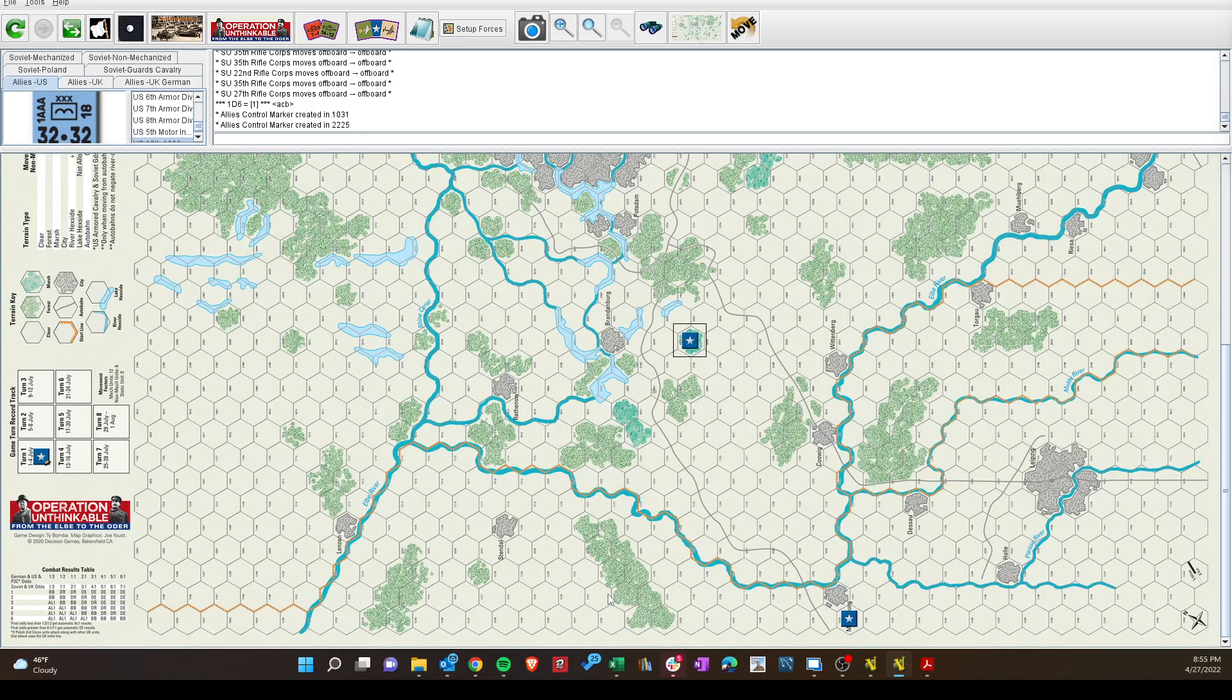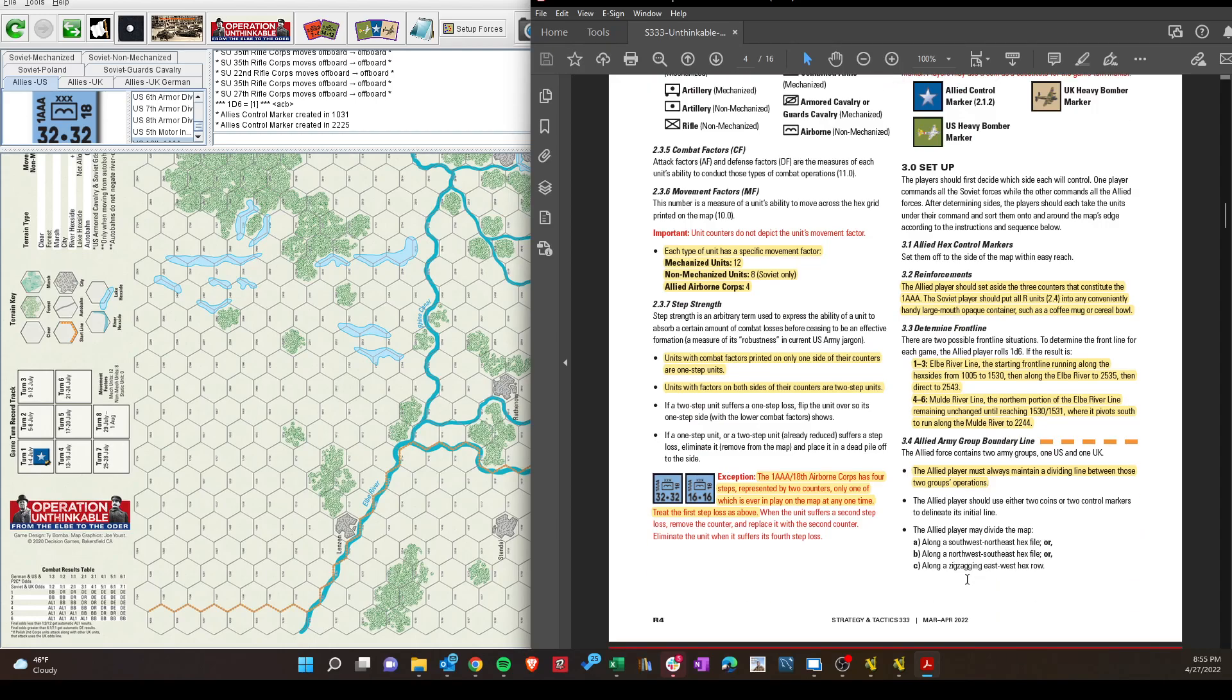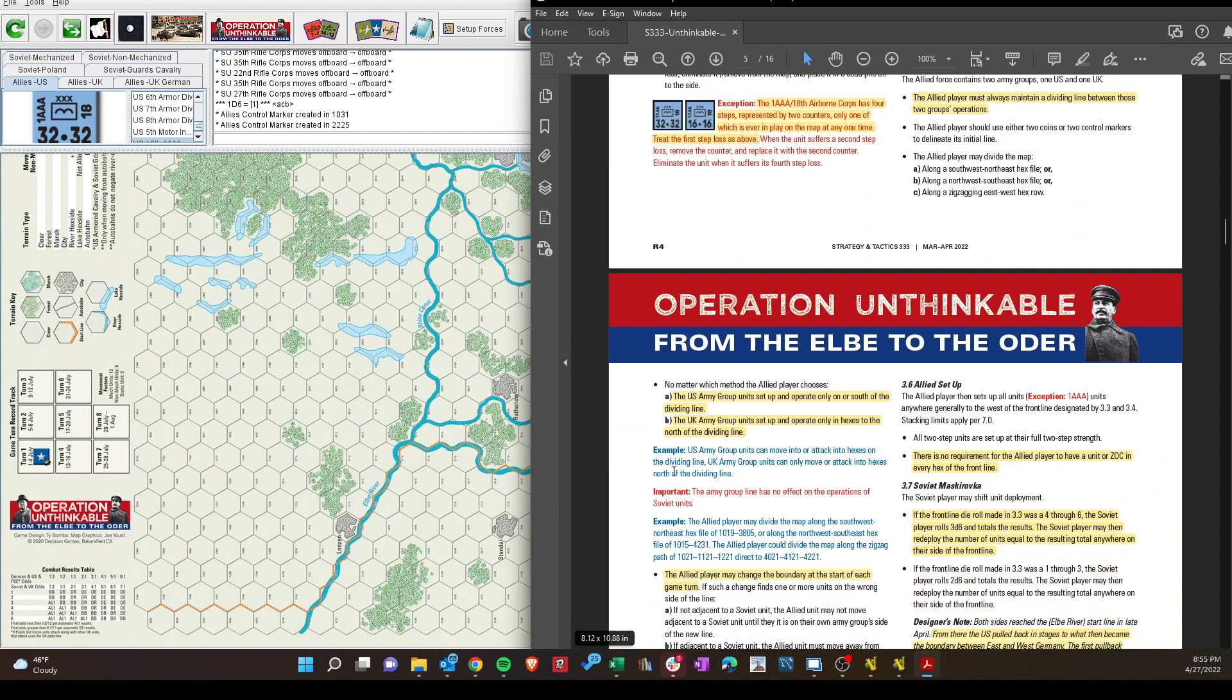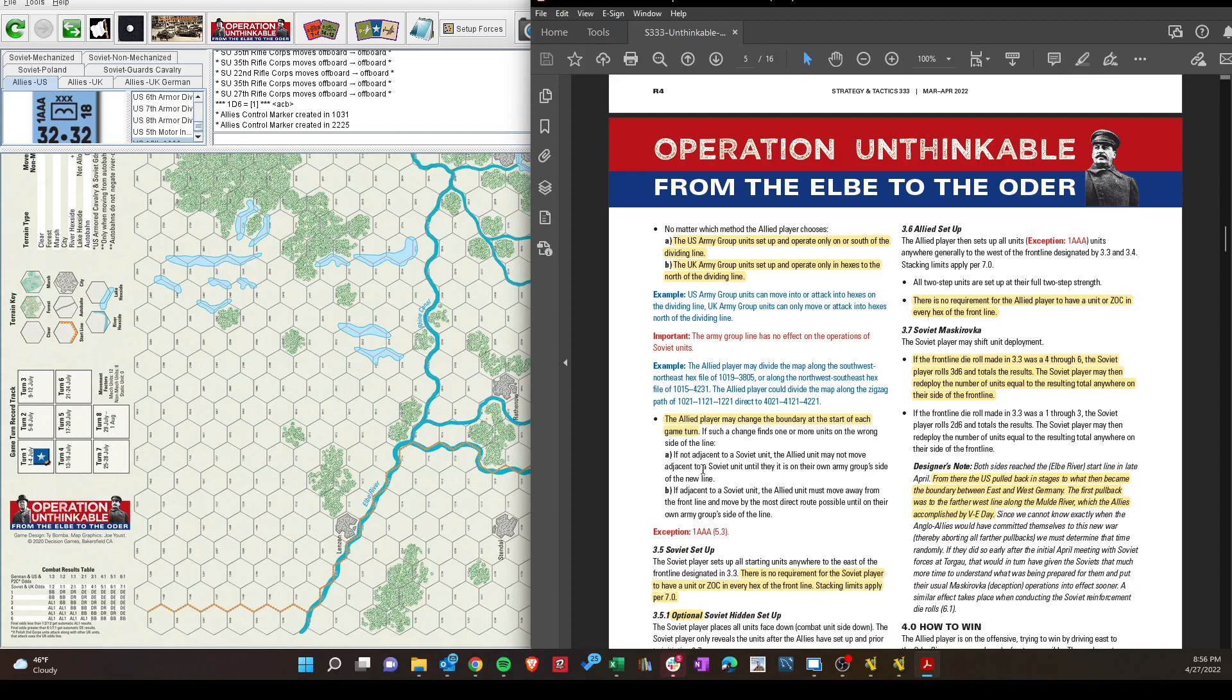UK will set up on these hexes to the north, and the U.S. will set up in Magdeburg, and down here. Did do a counter, a bit more units in the U.K. And then the Russians will set up along here, also on the opposite side. I'll leave these, and that's the first division of the army groups. And now you can change it, change it later to a straight line, or change it to something like this. Now looking at the setup again, we've got the boundary. There's your zigzag. And the allied player may change the boundary at the start of each game turn. If units are on the wrong side, they have to quickly go the other way, if not adjacent to a Soviet unit. They may not move adjacent until they're in their own boundary line, so don't want to do that too much.